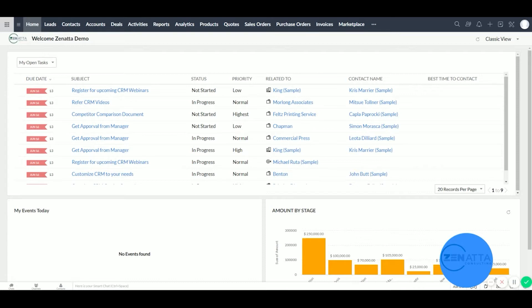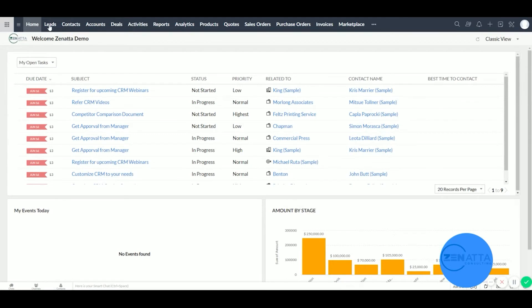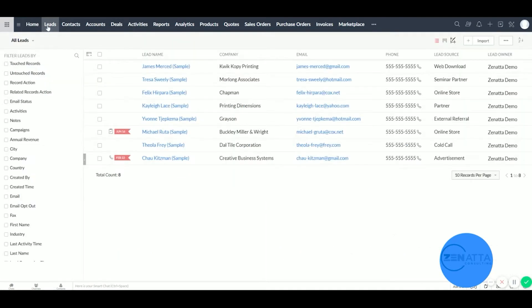So here we have our demo CRM account loaded up. We're going to go ahead and click into leads. And here we can see all of our existing leads. We're going to click on James at Quick Copy Printing.